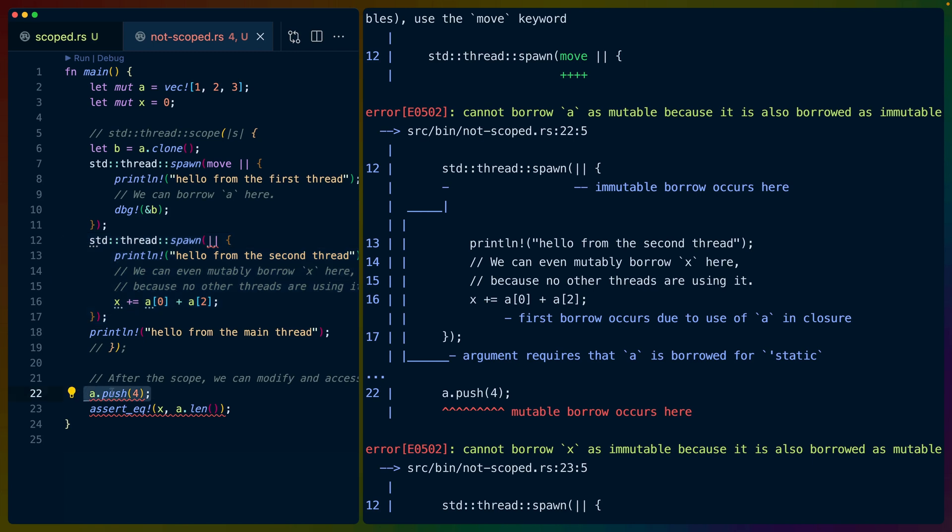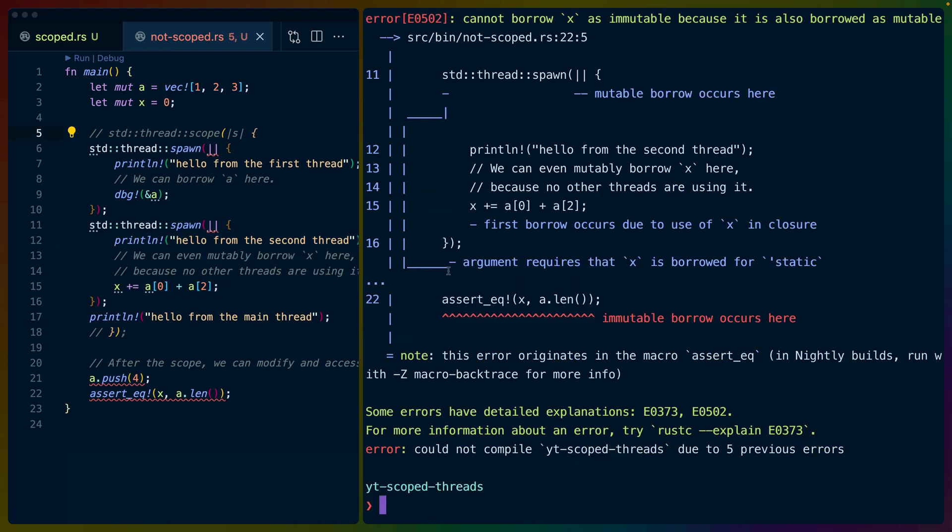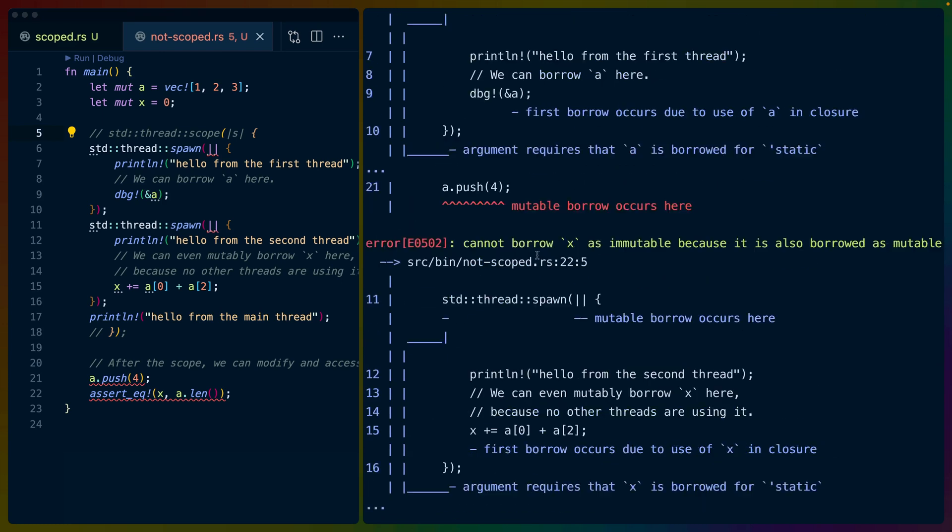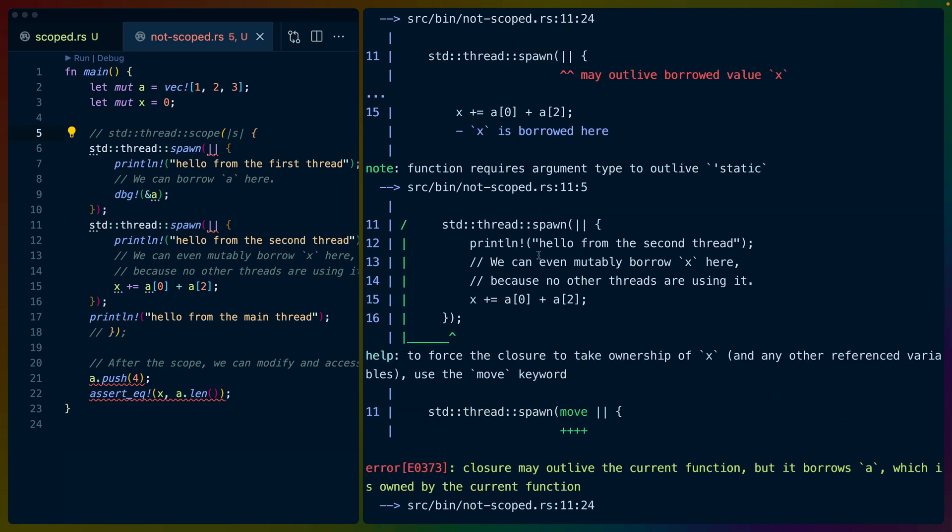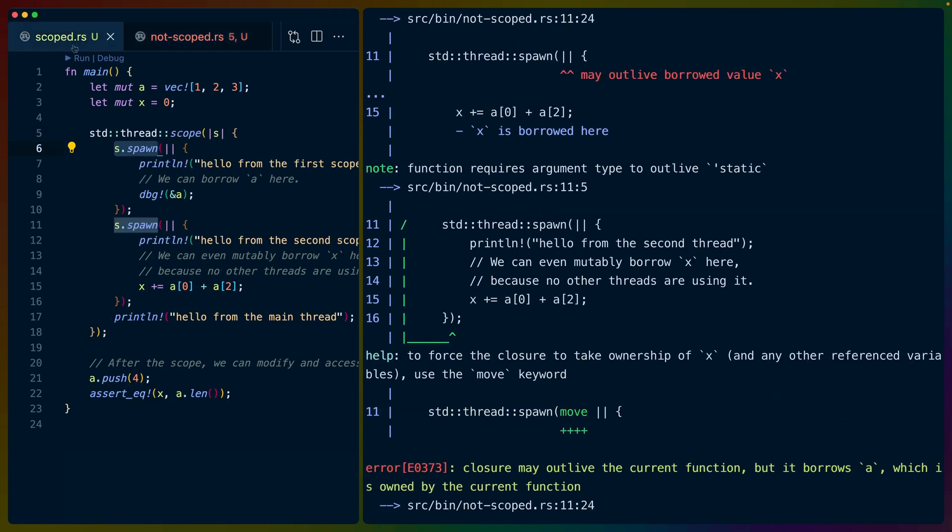So if we need an exclusive access here, and we've already given away a shared access to somebody else, that causes us trouble. We can't do that. So we can do things like use arcs and other data structures, or we could use channels to do communication and message passing and stuff like that. But we have an easier solution now. We have scoped threads.